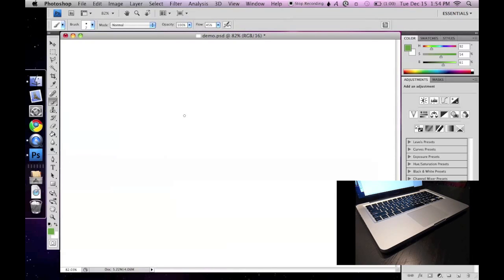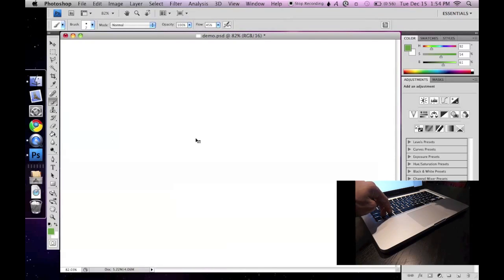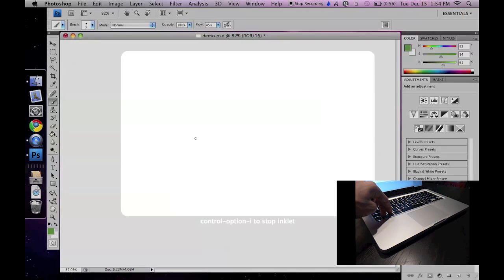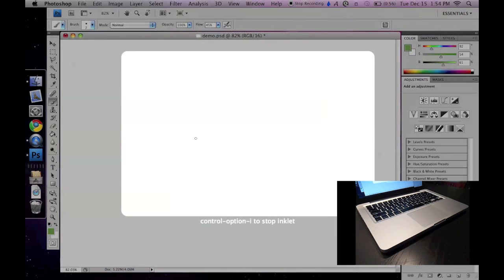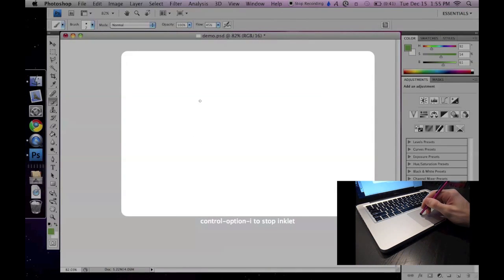The hotkey to start Inklet is Control-Option-I. Now, this is important. A bright rectangle appears on the display. It's called a workspace. This workspace shows you where touches on your trackpad will draw on your screen.